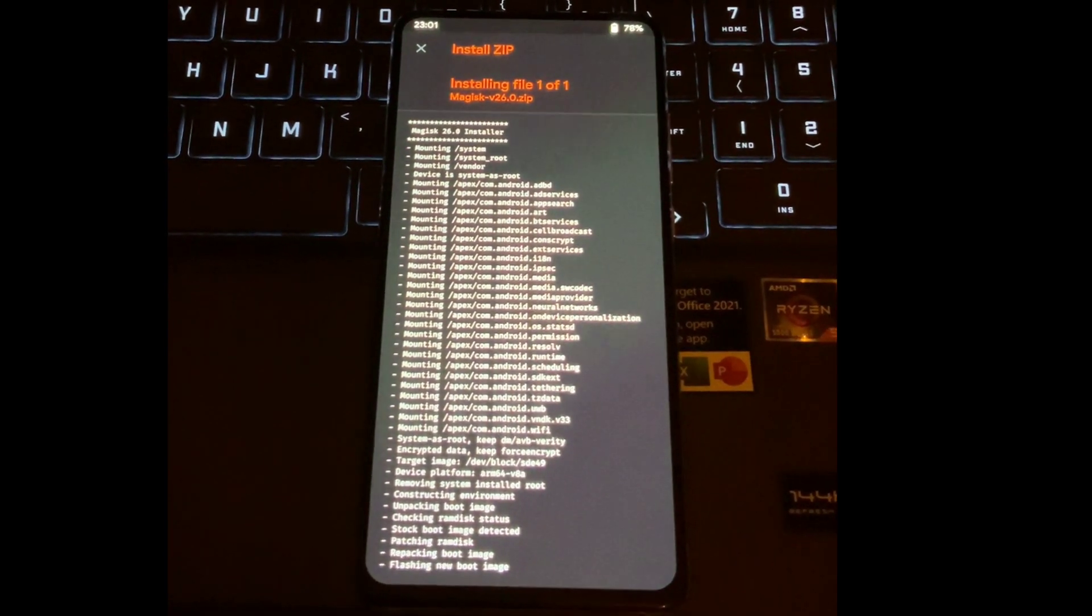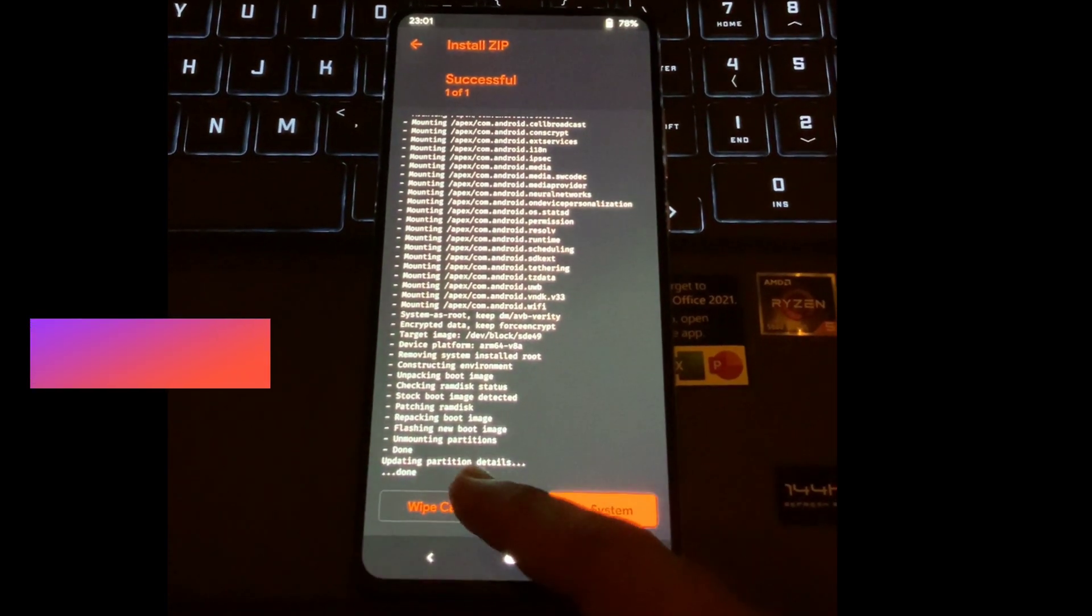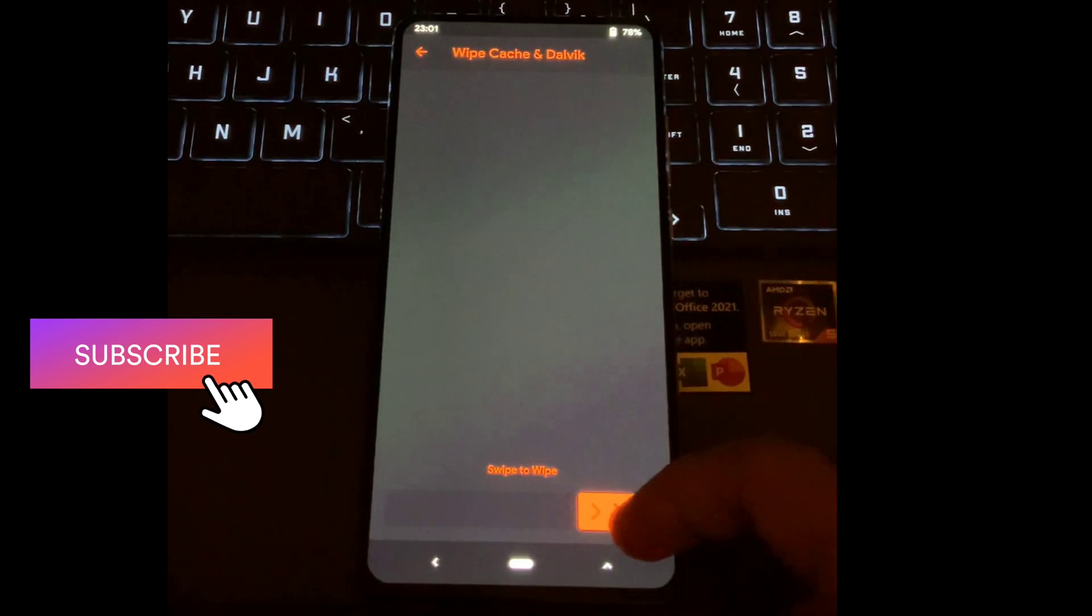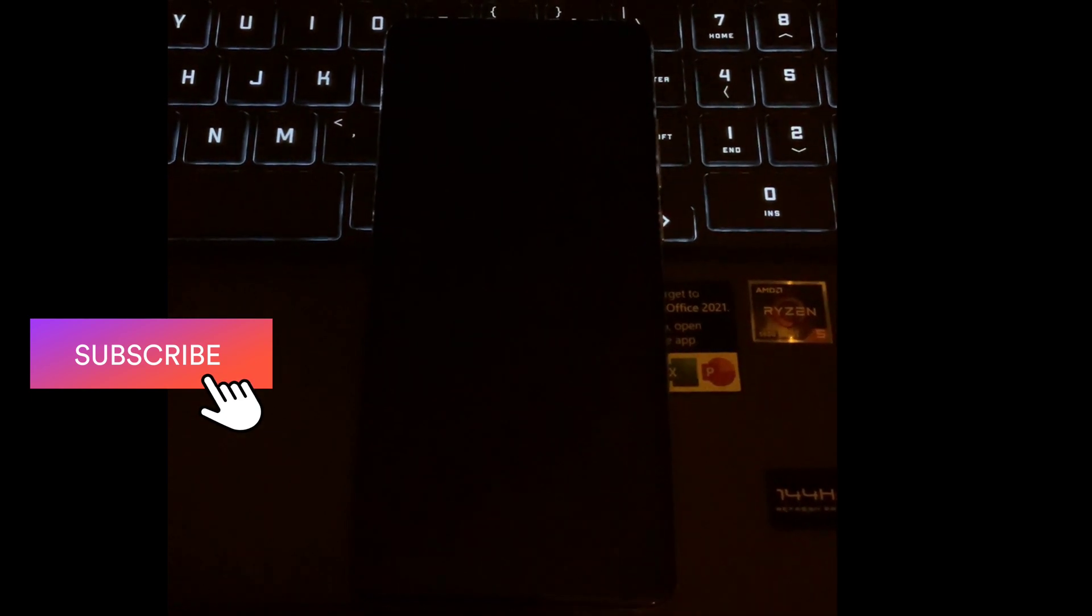Once done, just clear the cache and finally reboot your device. The first reboot will take some time, so do not worry.